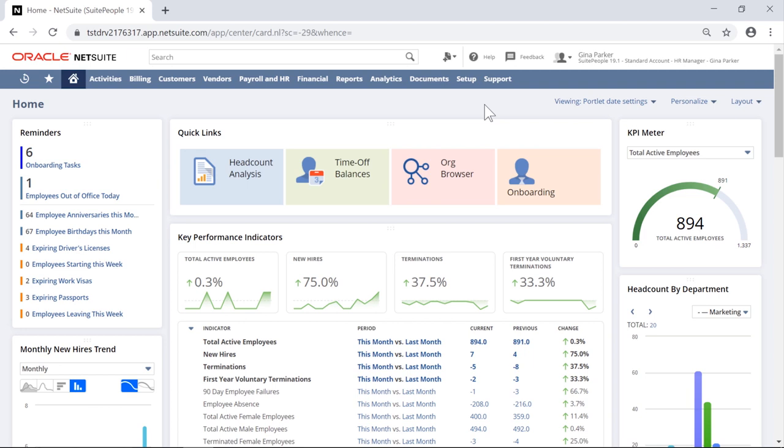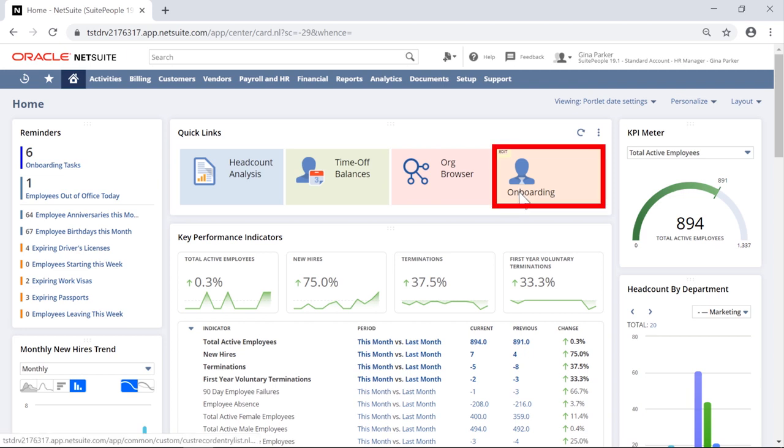Sweet People HR supports the first phase of the employee lifecycle by providing HR teams the tools necessary to create and store job requisitions, as well as create and track onboarding tasks for new employees. Let's start by clicking the onboarding tile at the top of the HR Manager dashboard.